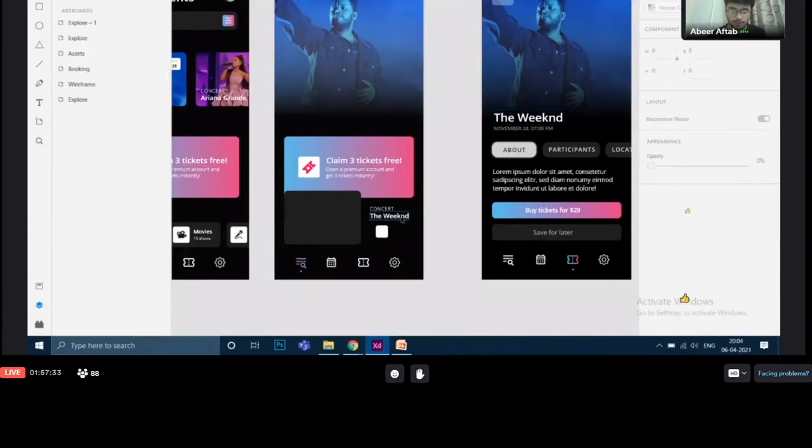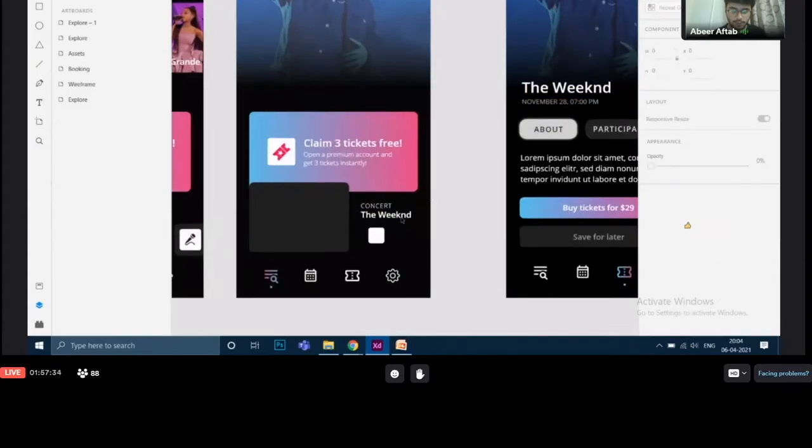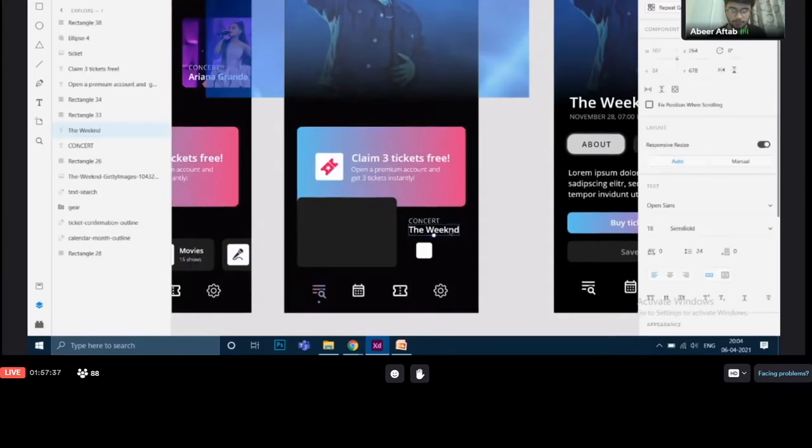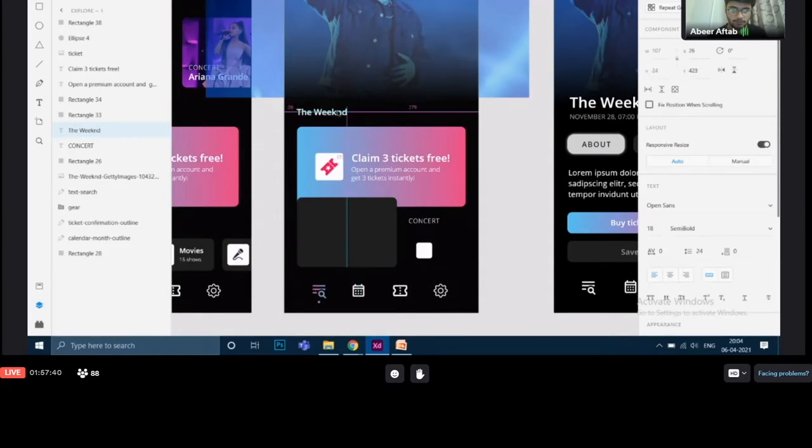To do that, if you remember I never deleted these text layers. What I'm going to do is just drag them over here.